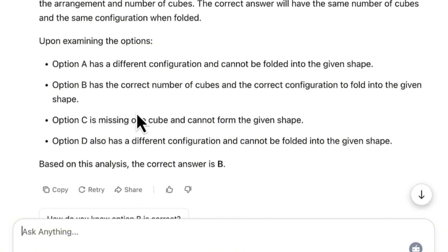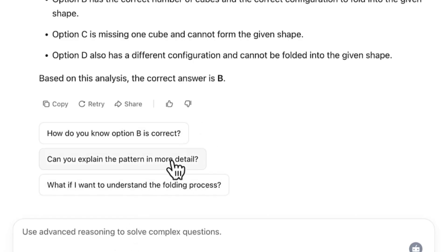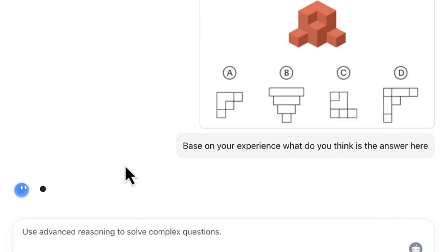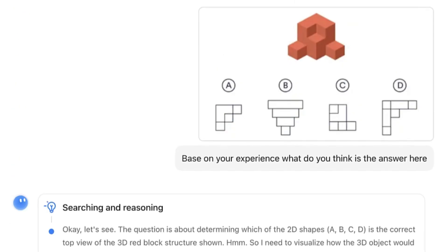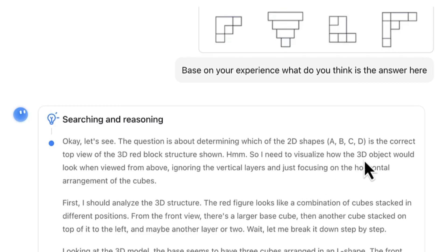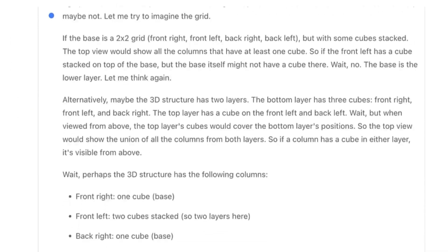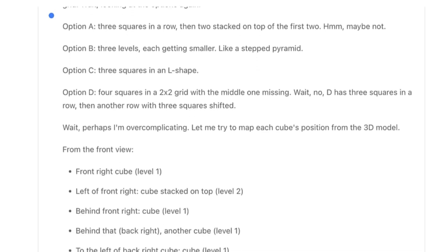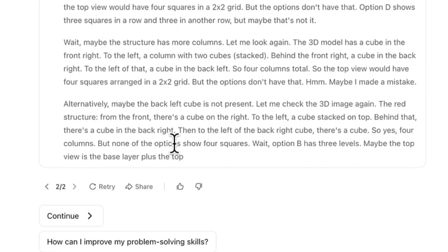If you want to see the thinking process, you can enable the thinking mode and retry the question. You'll now be able to see exactly what it's doing — step by step reasoning. It's determining which of the 2D shapes is the correct top view of the 3D red block structure. Look at the detailed steps it takes before arriving at the answer.